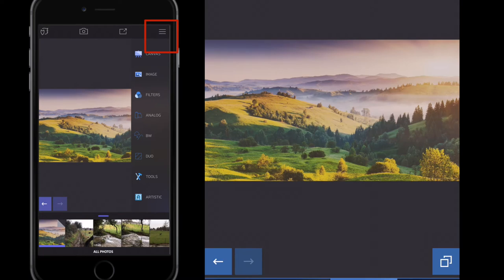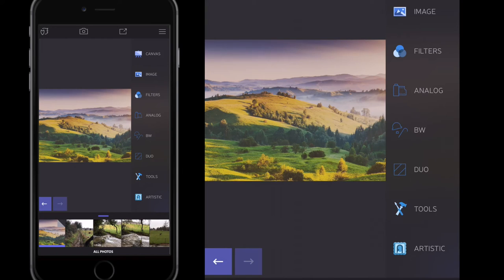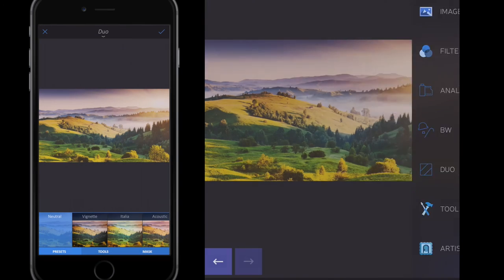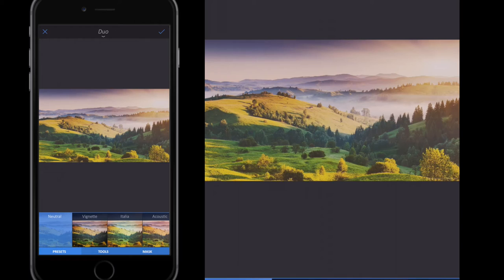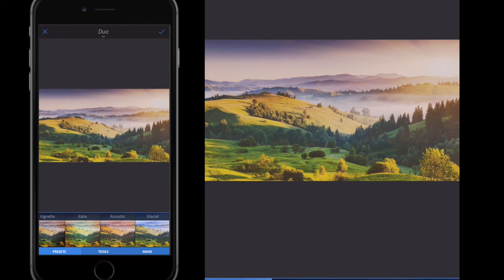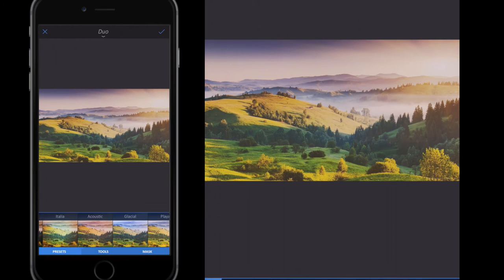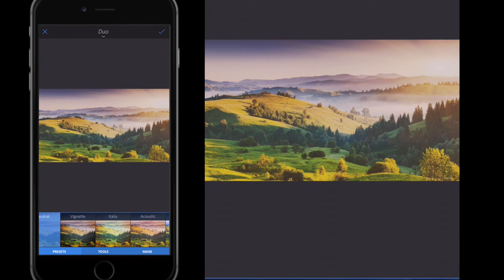Then I can apply another filter on top of the Russet filter that I just used. Just for this demo, I'm going to use Duo. Duo are just filters with vignette that makes the outsides darker, either in a circular fashion or linear, and it's just two colors per filter. I'm just going to use this Italia right here.